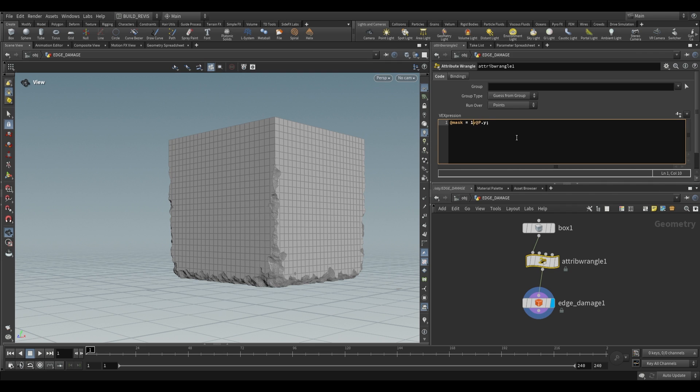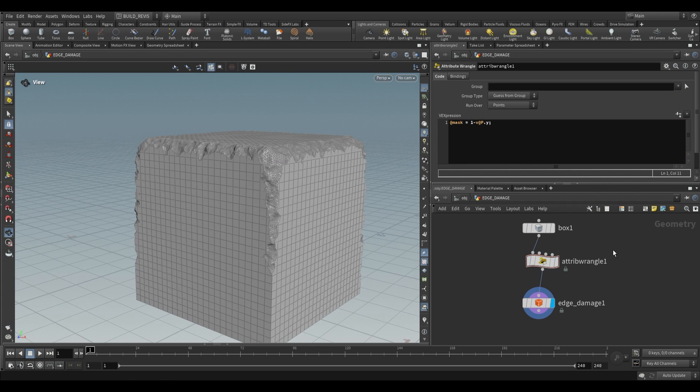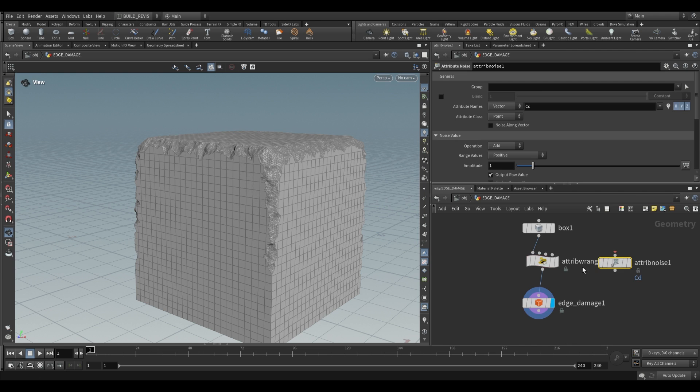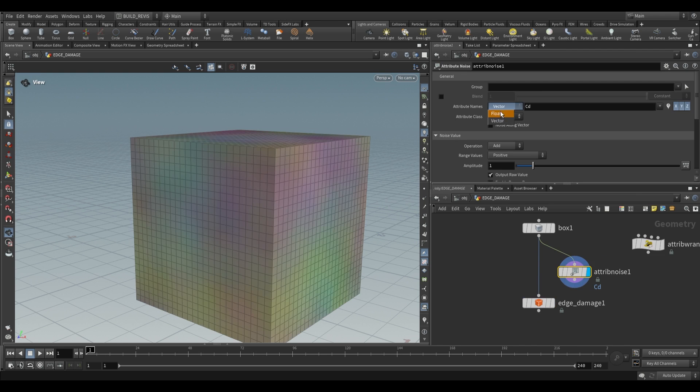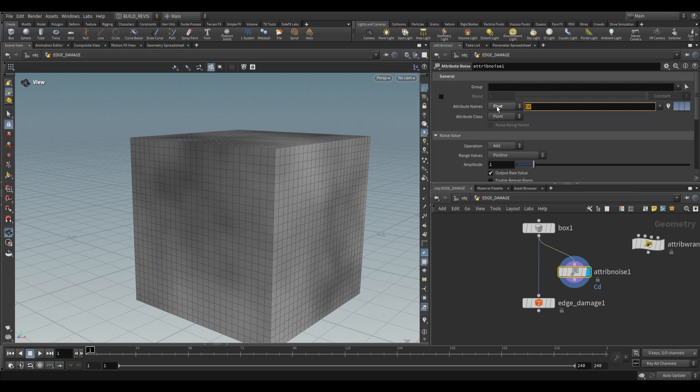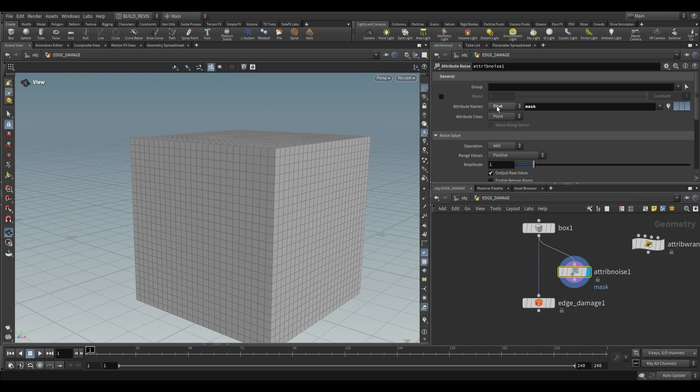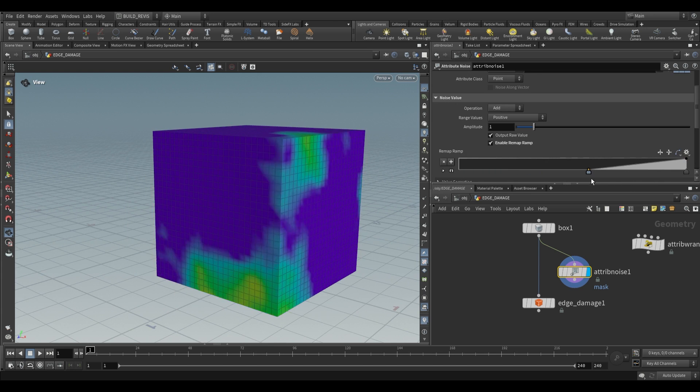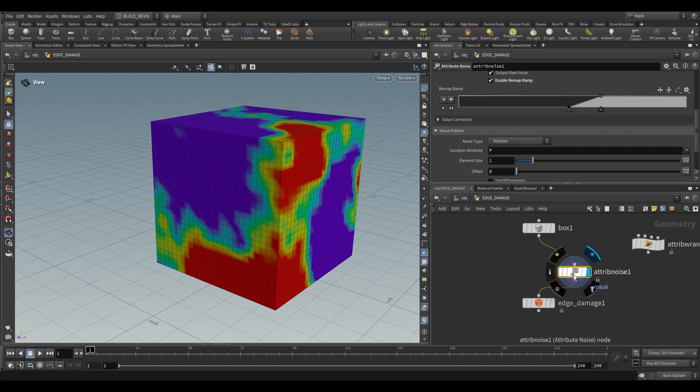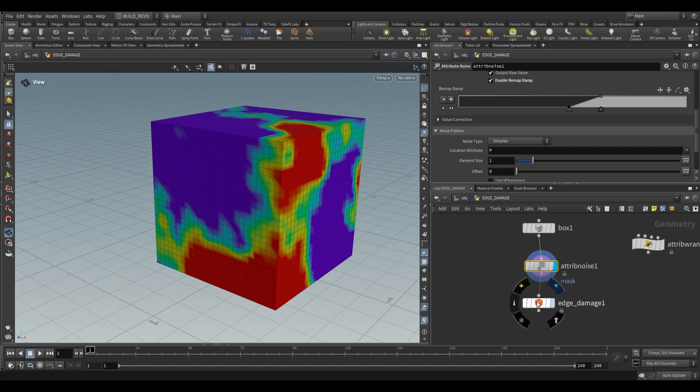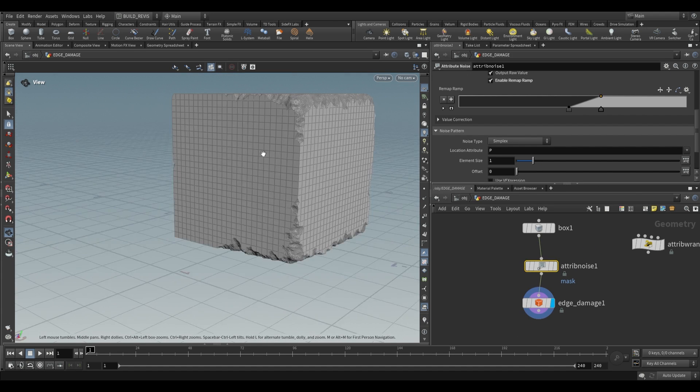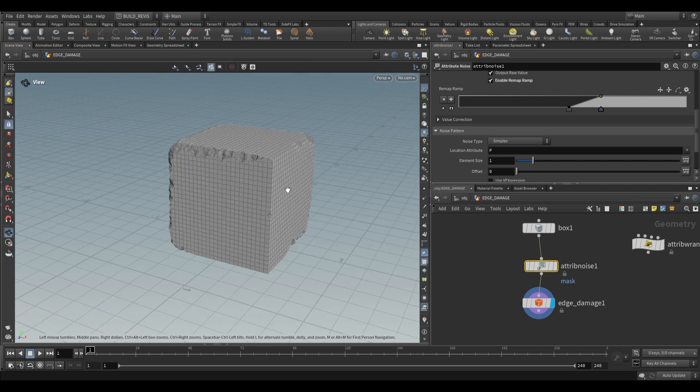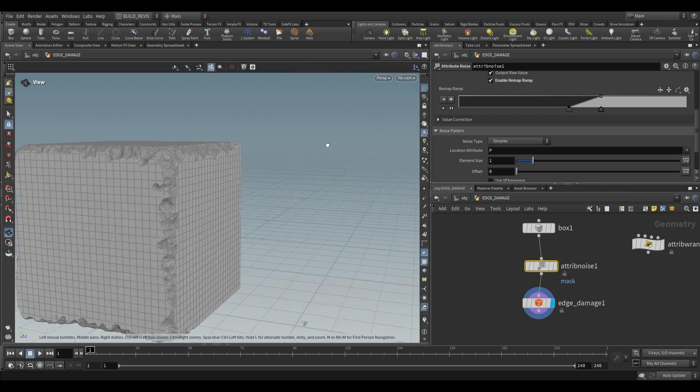If we were to invert this we could do something like one minus v@p.y. Alternatively we can even use a noise attribute so attribute noise over here, set this to a float, change the value to mask, visualize it over here and then make adjustments. So plug that into your edge damage and this gives us a really nice noise pattern to control where our edge damage is occurring.